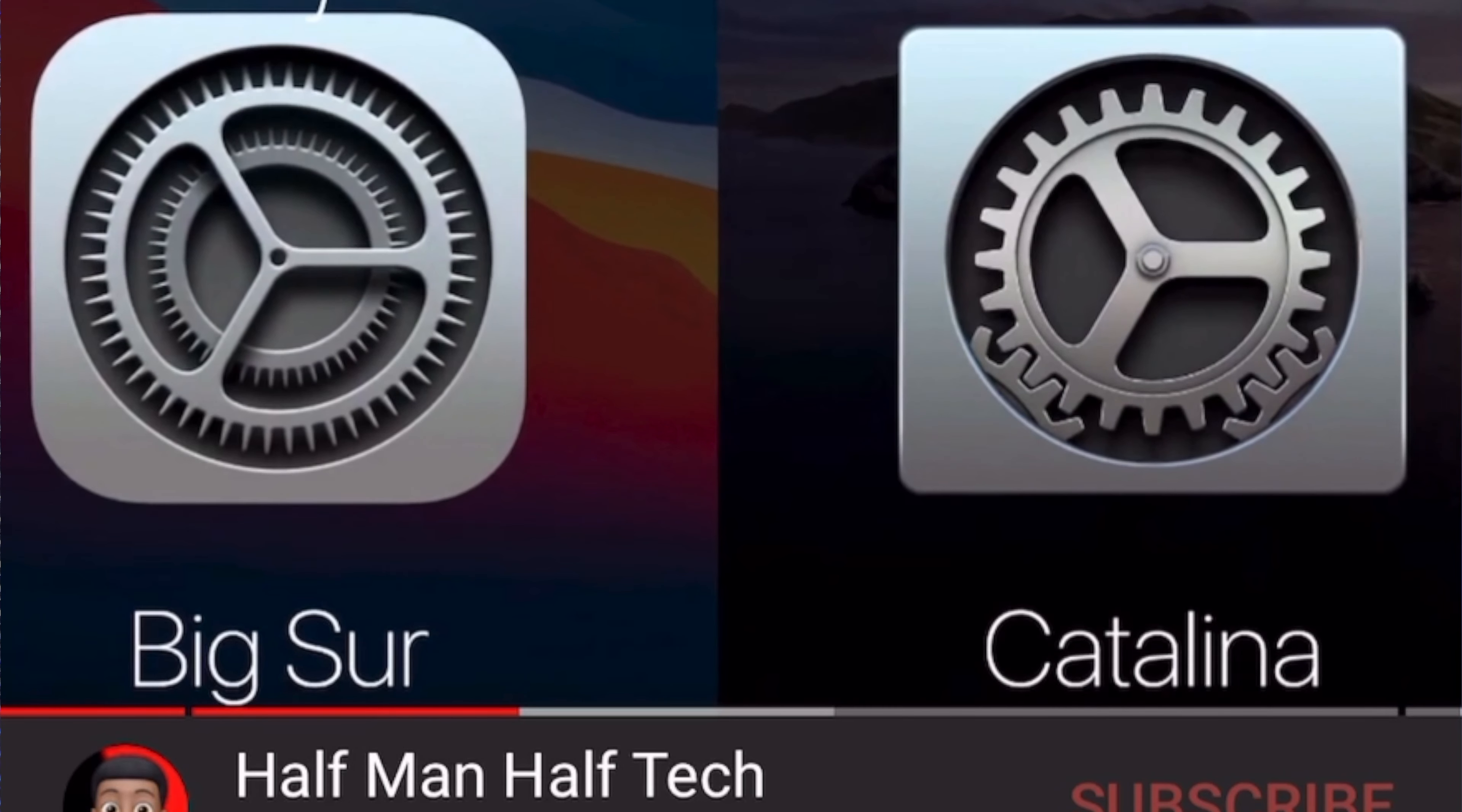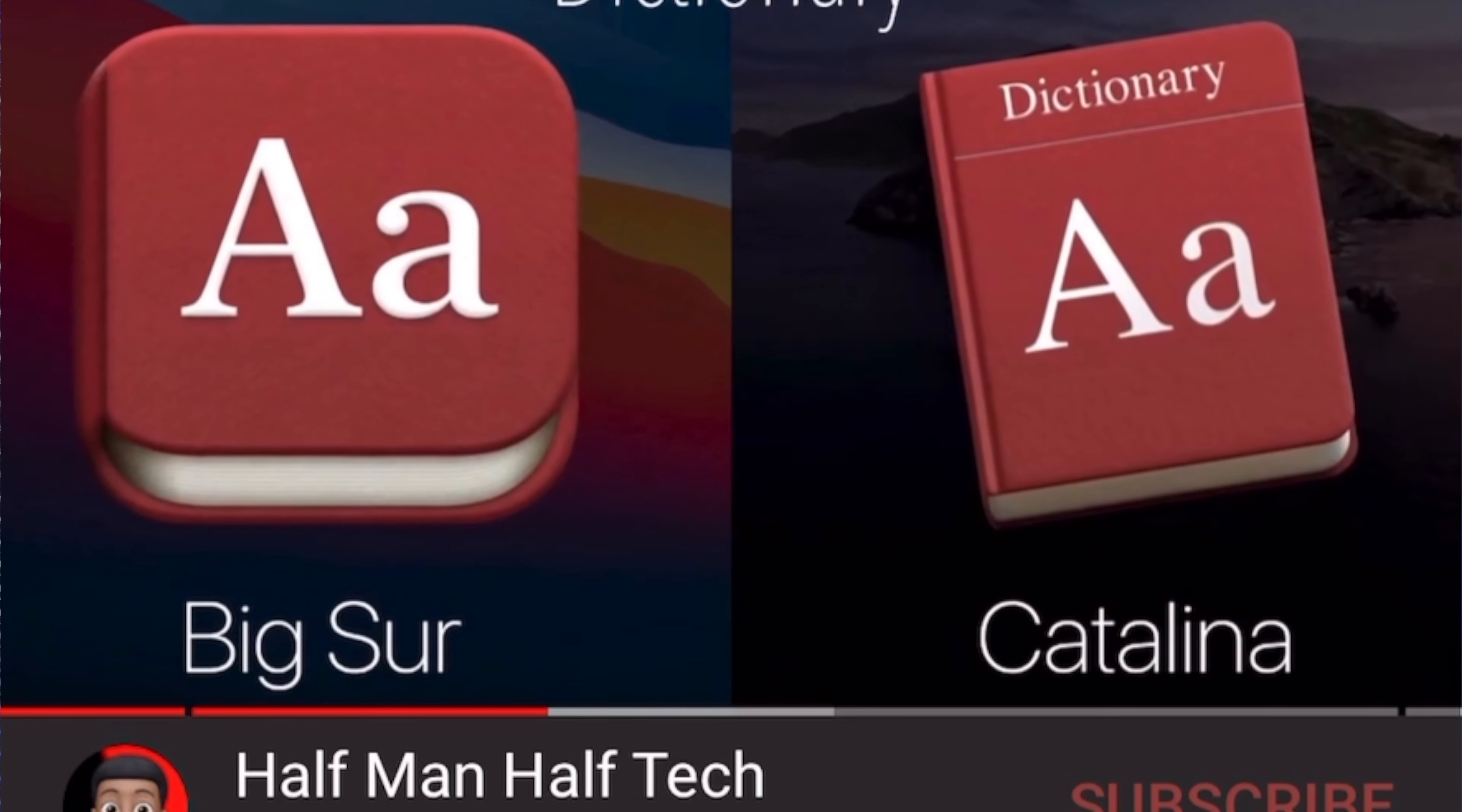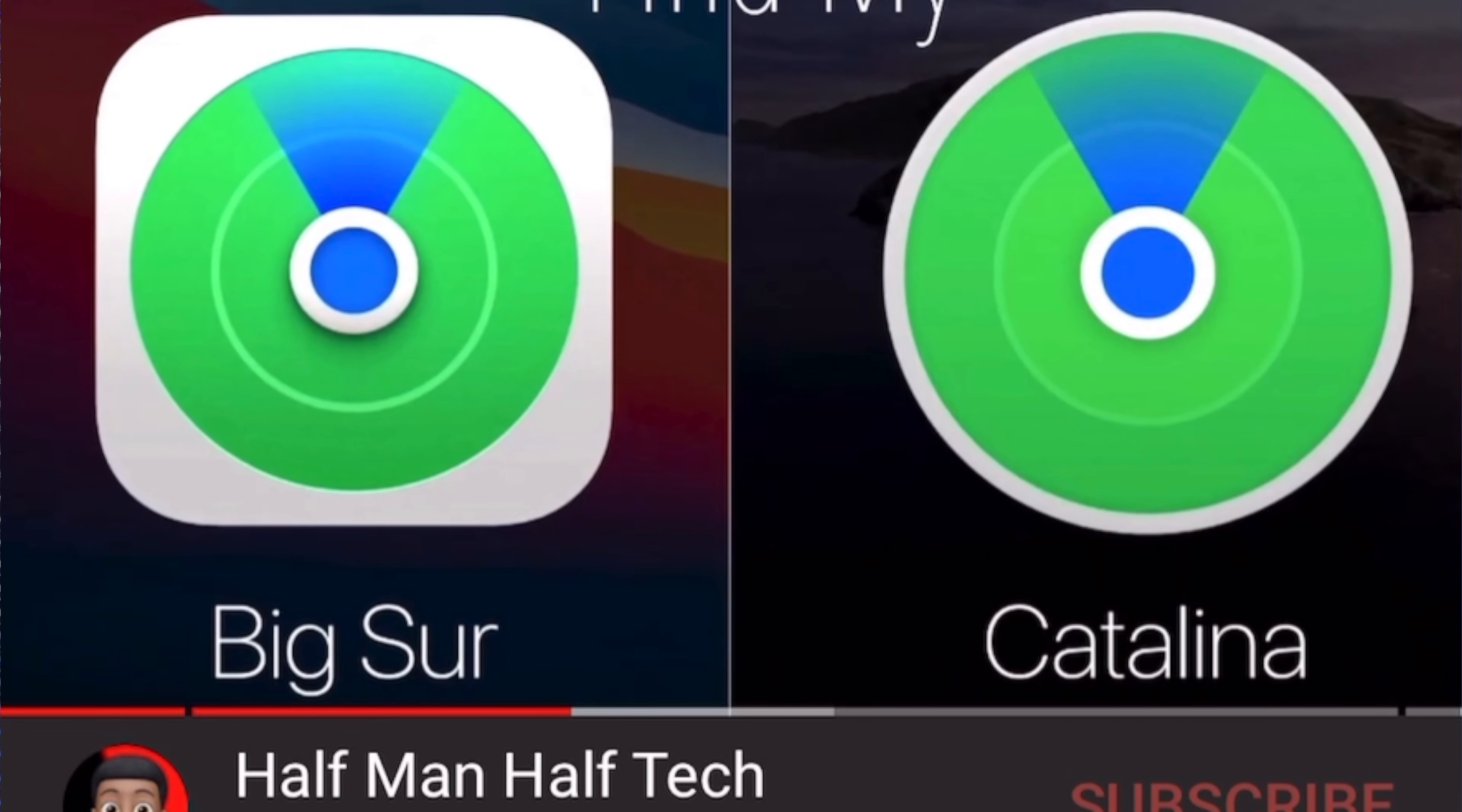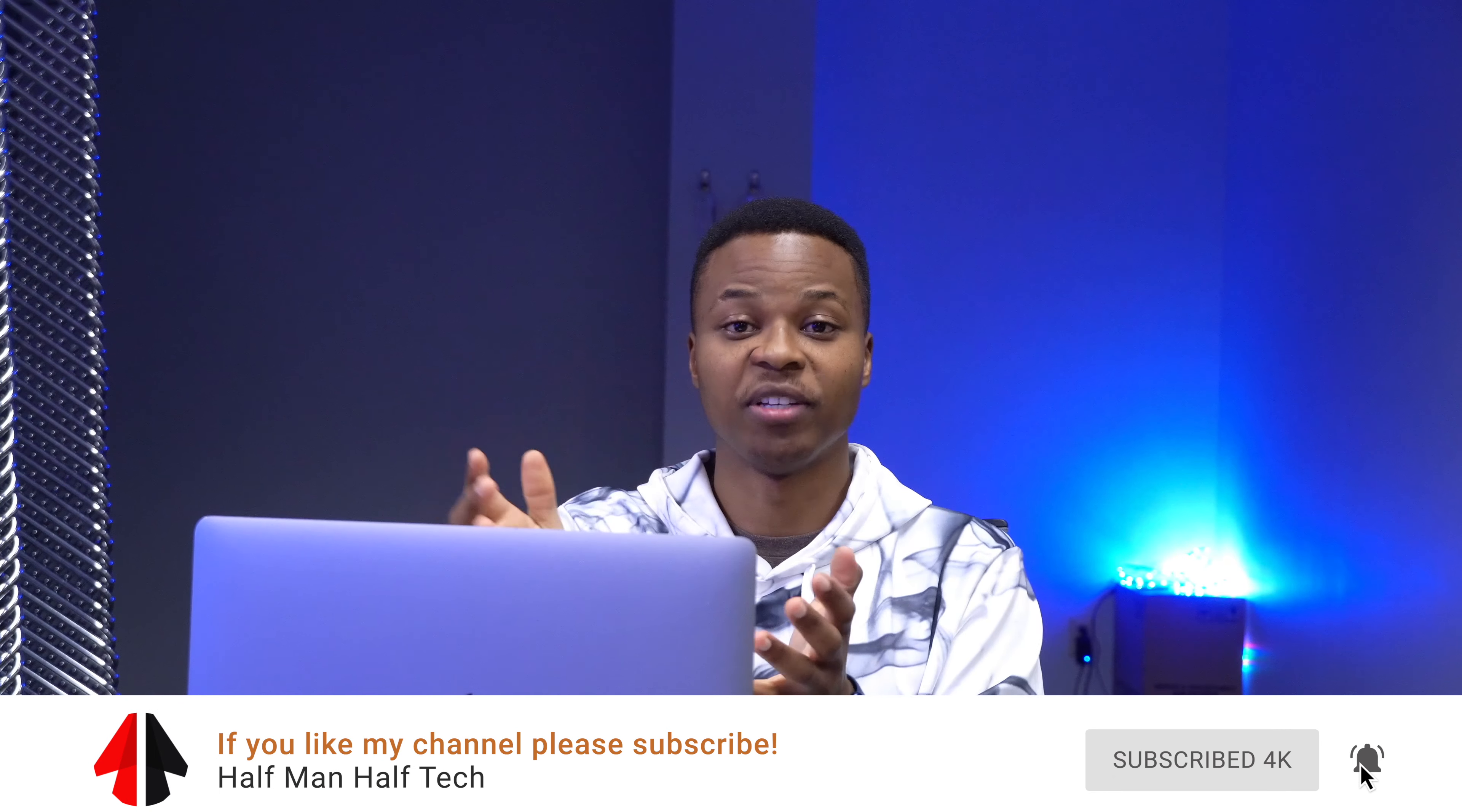I did do a video dedicated to the icon changes where I compared macOS Big Sur and macOS Catalina 10.15 just to see how the icons changed. If you want to see that video, I'll leave it somewhere on top of this video - you can always click on it and see the icons how they've changed.